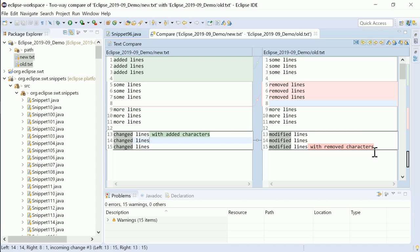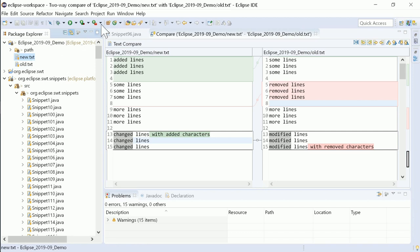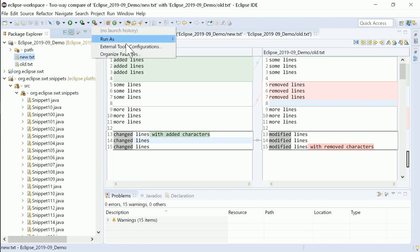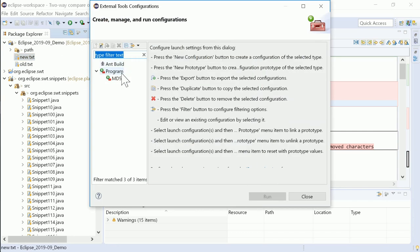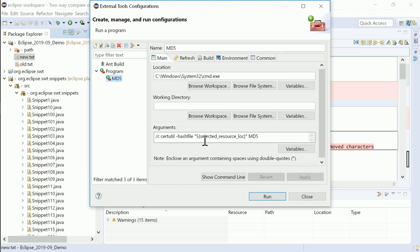Like already in Java launch configurations, there is now also a Show Command Line button in External Tools, Program, Launch Configurations. This gives you the full command line with the resolved variables.